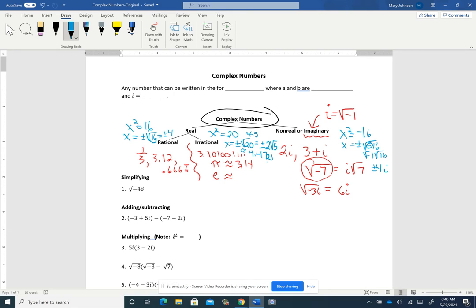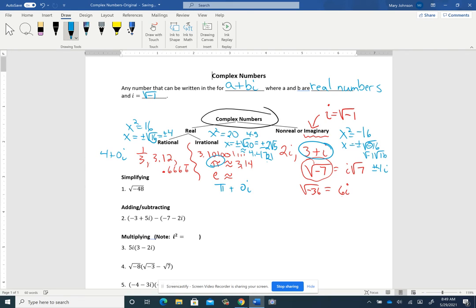The formal definition of a complex number is any number that can be written in the form a + bi, where a and b are real numbers and i equals the square root of negative 1. Even a number like 4 is complex because you can write it as 4 + 0i. Irrational numbers like pi can be written as π + 0i. Pure imaginary numbers like 6i can be written as 0 + 6i.